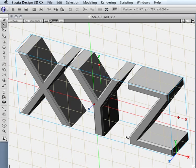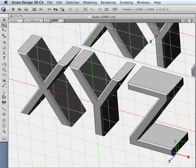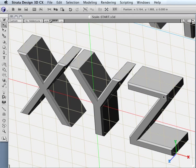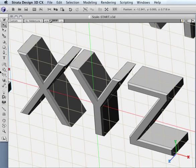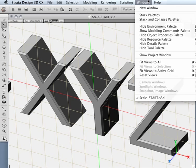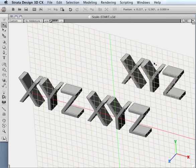Or if you have many objects in your scene — let's say multiple versions of this and you want to see everything at once — you would come up to the window menu again and say fit views to all, and it would bring everything into focus.